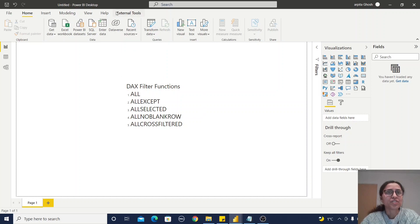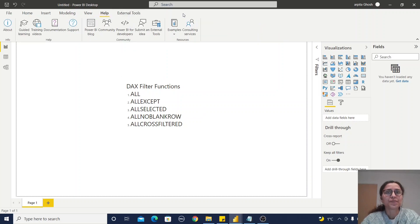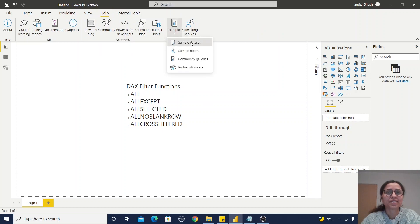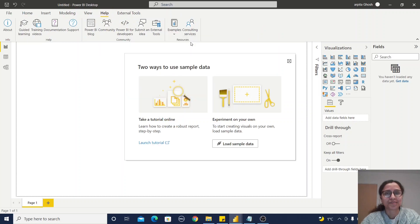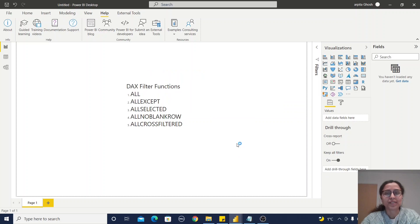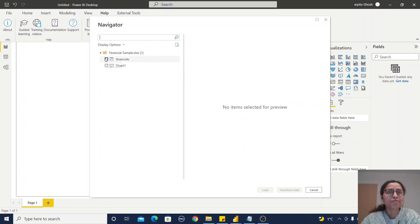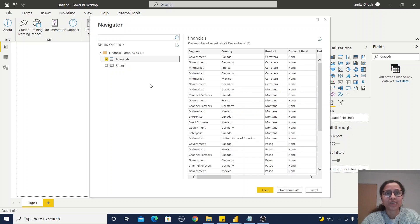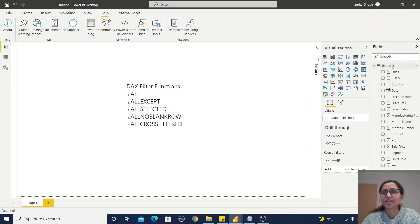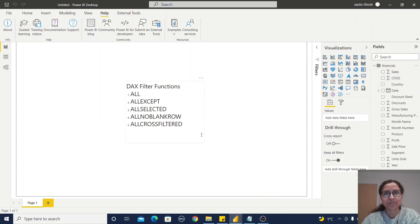Just use the sample datasets available in your Power BI desktop. Go to Help, then Examples and Sample Datasets. Click on Load Sample Data. Here you can observe financial information is available, so I will import this financials data. Your dataset has been loaded in your Power BI desktop.